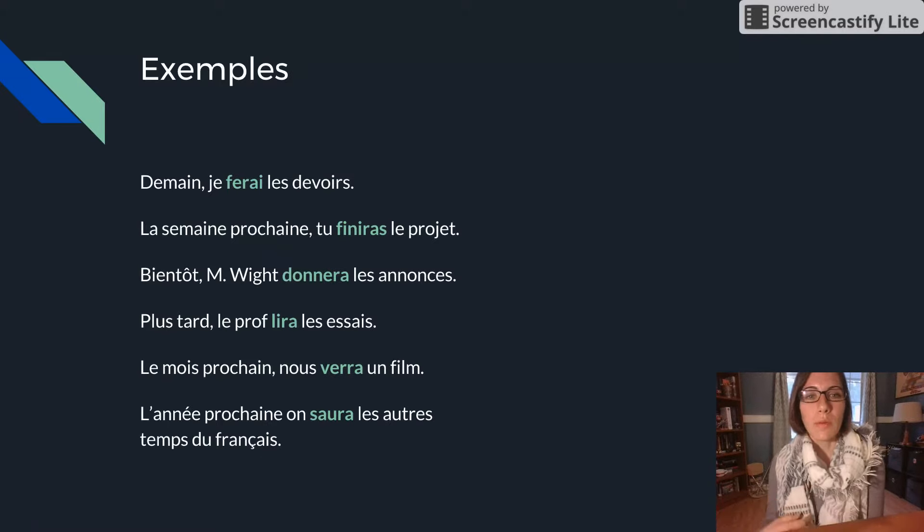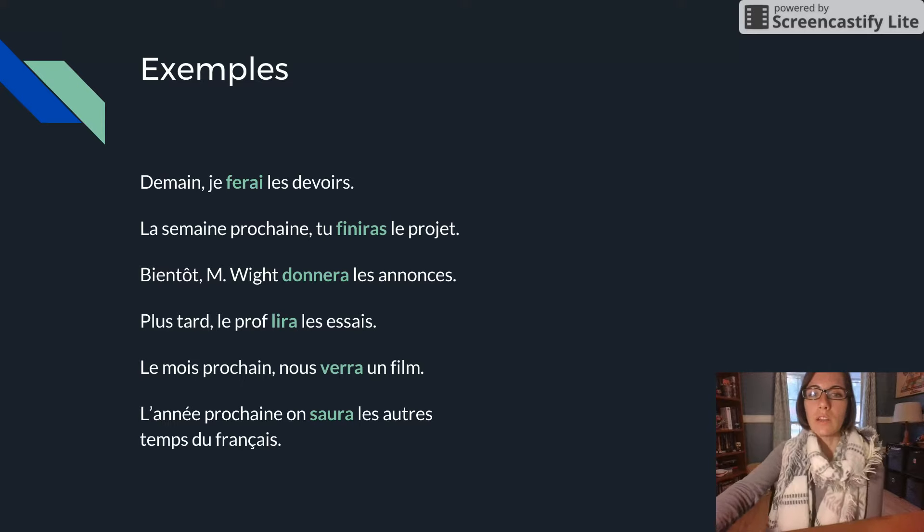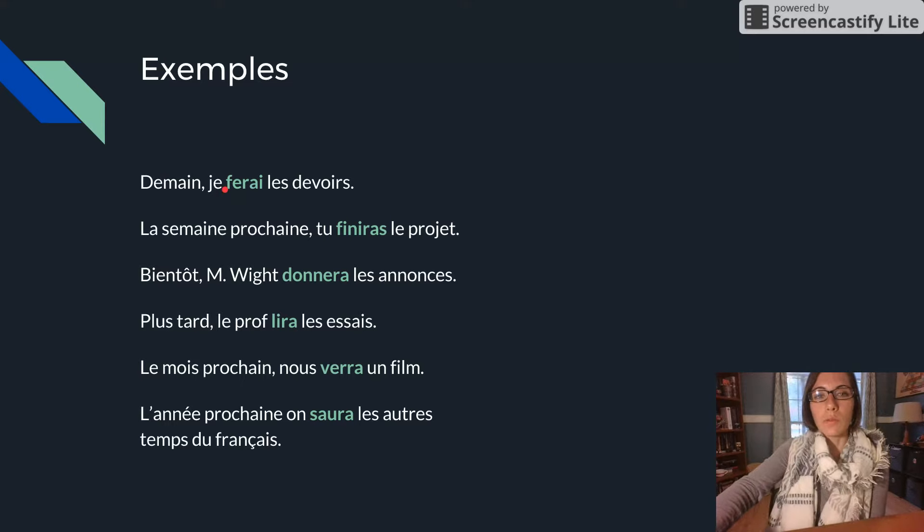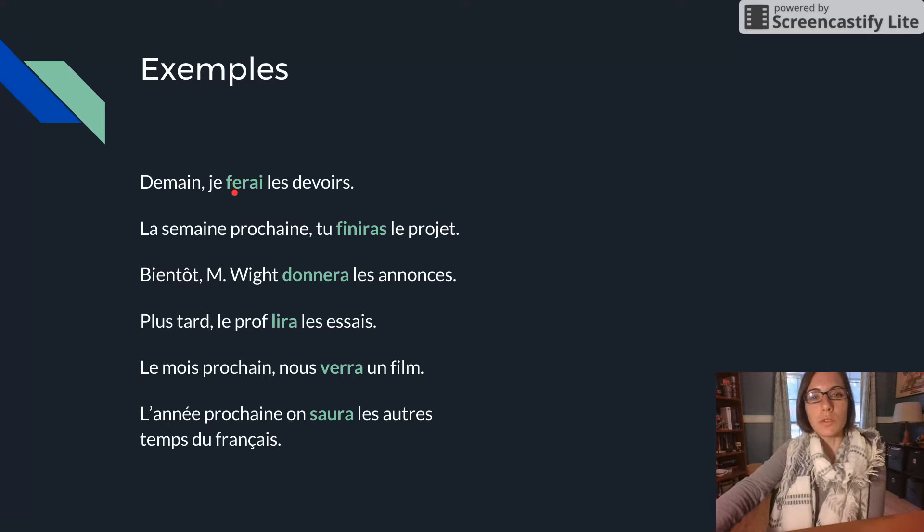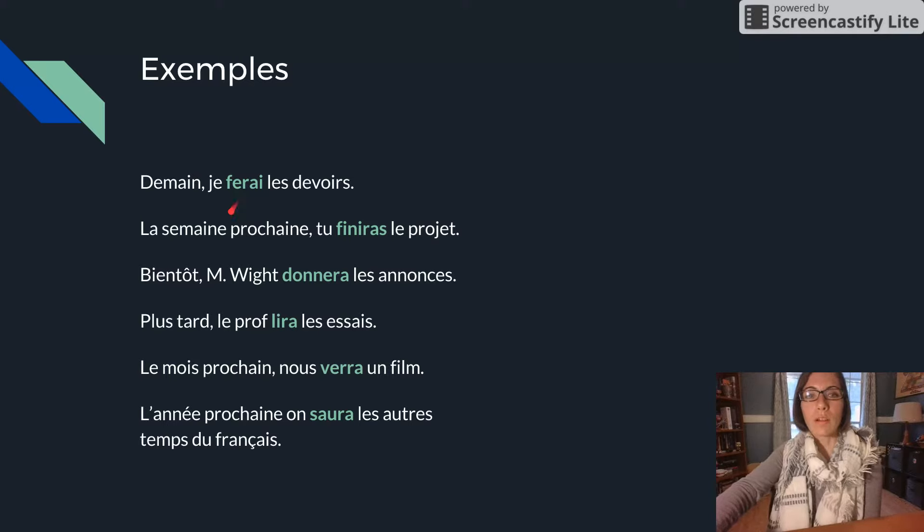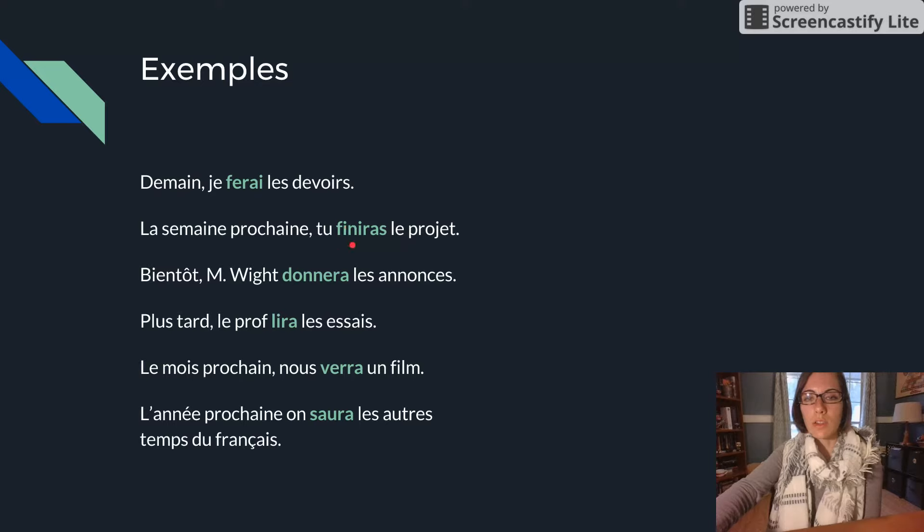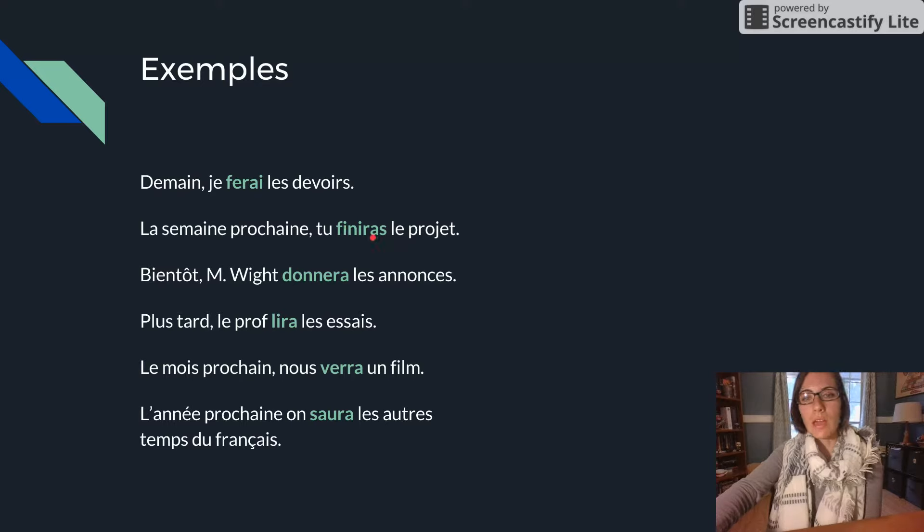Here are just some examples. Demain, je ferai les devoirs. Tomorrow, I will do the homework. We have that stem for faire. La semaine prochaine, tu finiras le projet. You see finir, that infinitive is the stem. And then we added our ending according to tu.